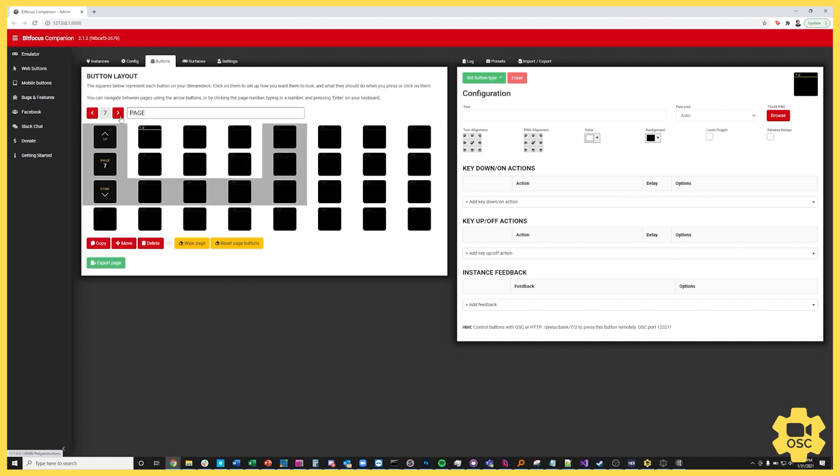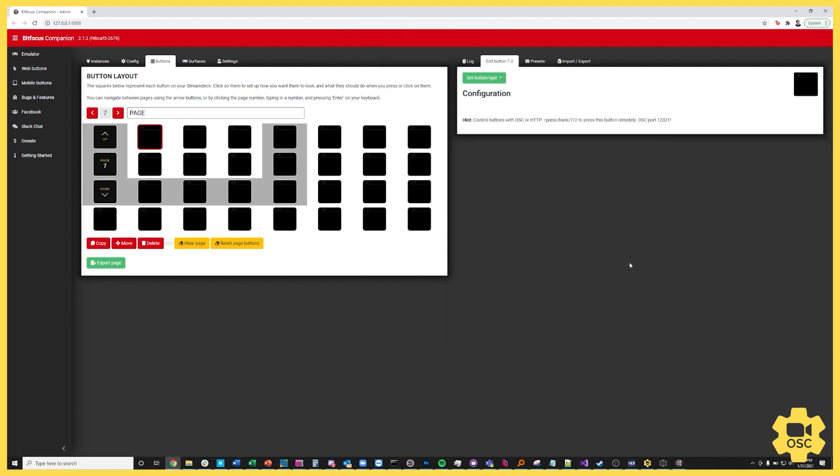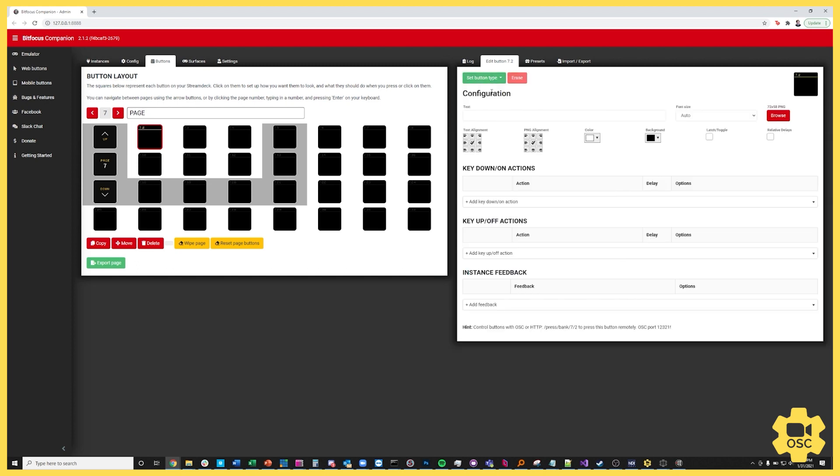So now when I go to my buttons page I've just gone to my seventh page of buttons here. I can click on a particular button and let me go ahead and just blank it out entirely. So when you first click the button you have to set its type and I'm going to say I want this to be a regular button.